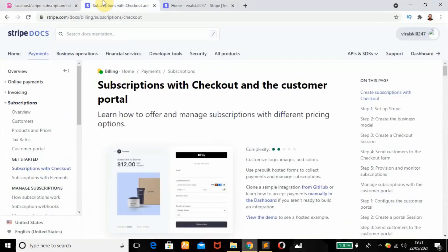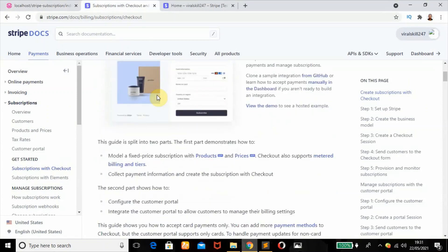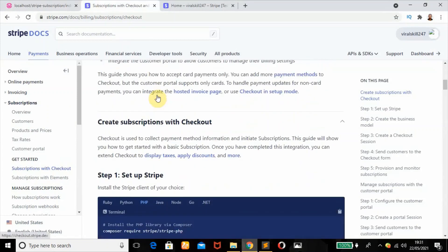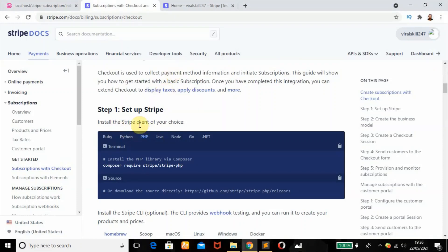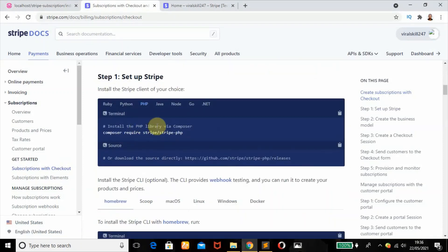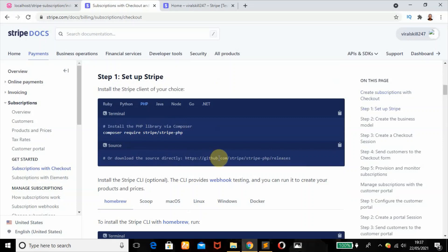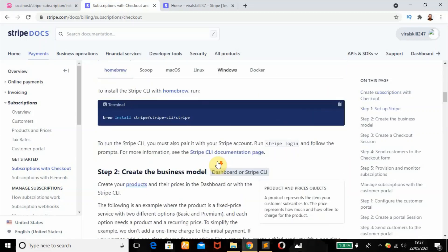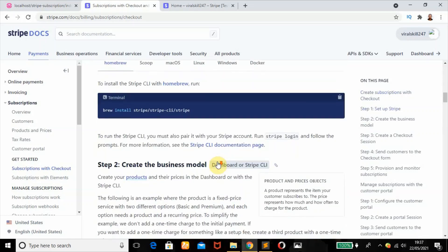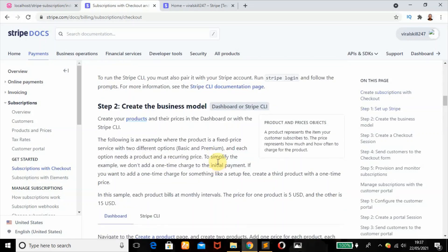We're going to head over to Stripe documentation so you can follow the instructions set out for us. The first step is to set up Stripe. You can install the Stripe client by using Composer to download the PHP library or you can download directly from GitHub. I have a video for that - check my description box.